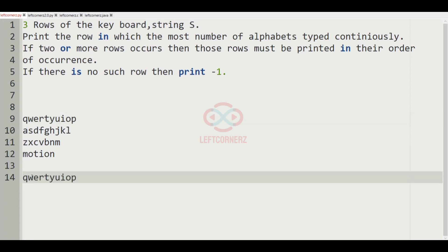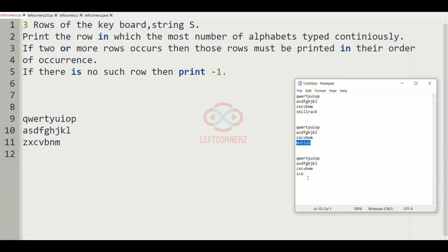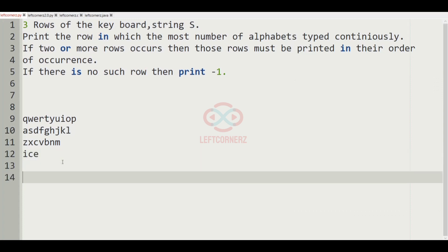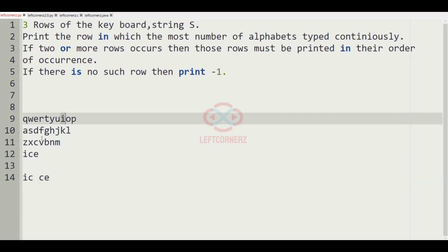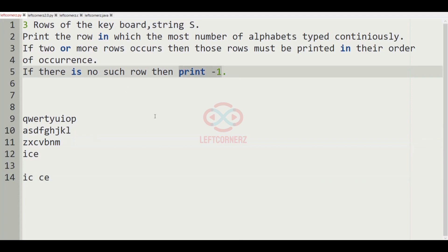Now let us consider our last test case. The string S is 'i'. The combinations I, C and C, E are both not possible because they occur in different rows. So for this test case, minus one will be printed as our output, because if there is no such row, we have to print minus one.